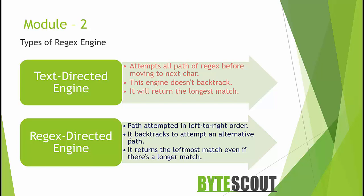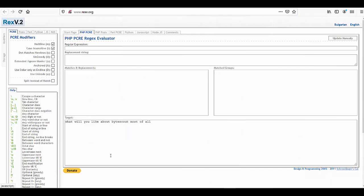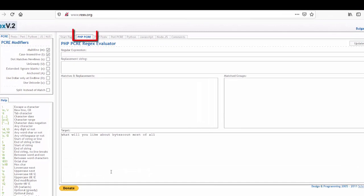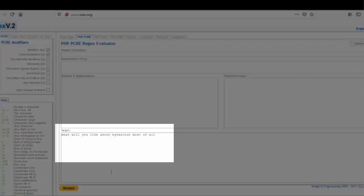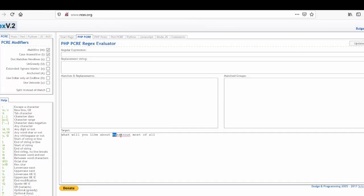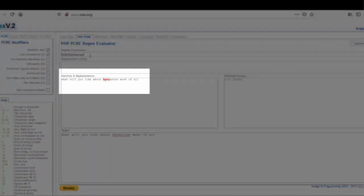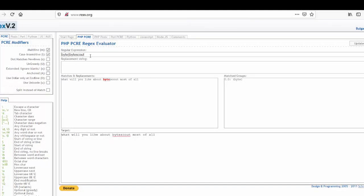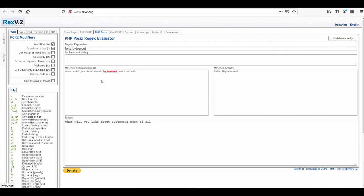Let's perform a demo to understand this concept. This online regex testing tool supports different flavors of engine. On the PCRE tab, with the input string, I want to match the word 'byte' or 'byte scout'. As you can see, the word 'byte' gets matched and stops — the regex-directed engine stops at the first possible match. Now switching to the POSIX tab, we get a different result. This POSIX or text-directed engine returns the longest possible match, even if a shorter part of the string already gave a match.